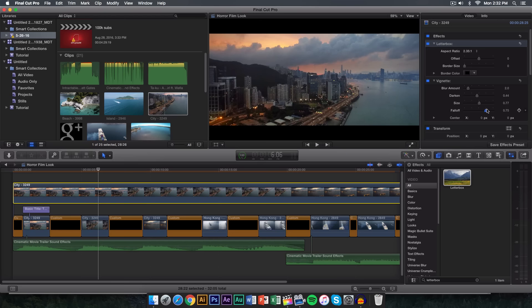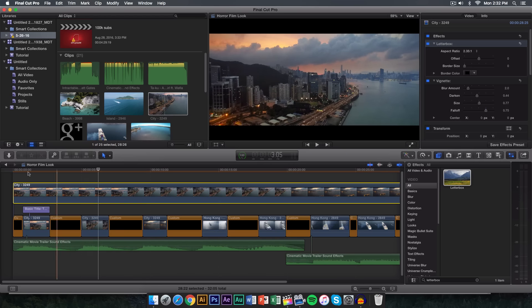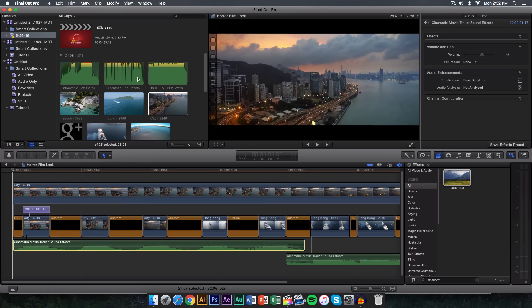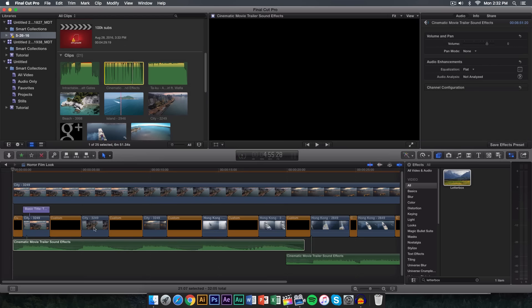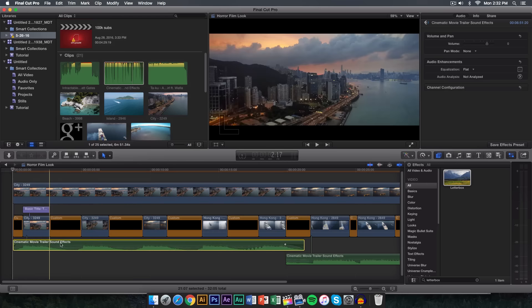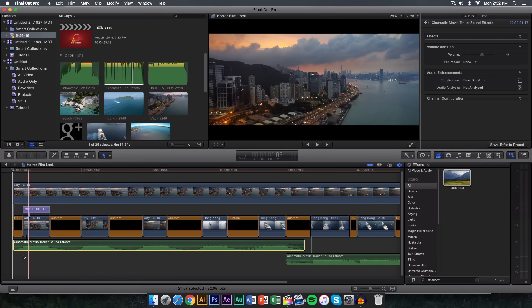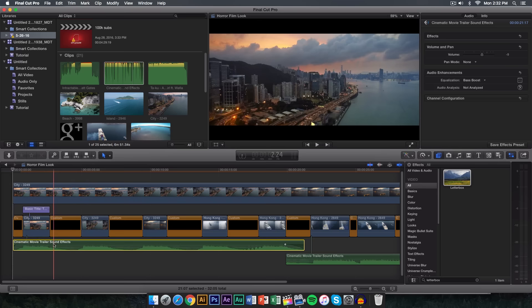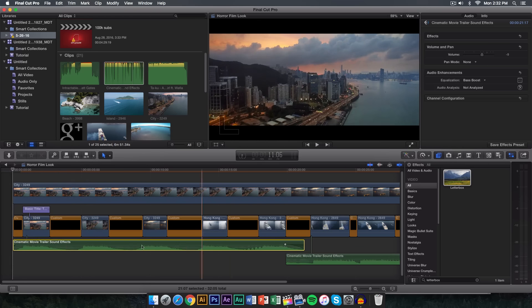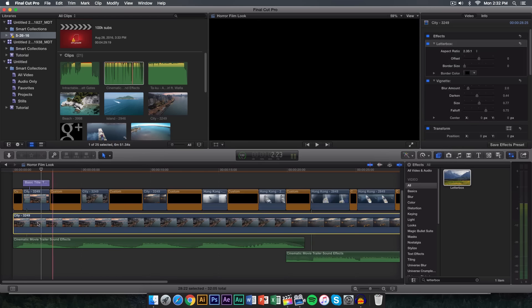I'm going to blend it around the corners. Go ahead and add the cinematic movie trailer sound effects — I just added that at the beginning. There are a lot of sound effects but I selected this one because I think it looks really nice with this whole effect. So what I did is I pushed play.